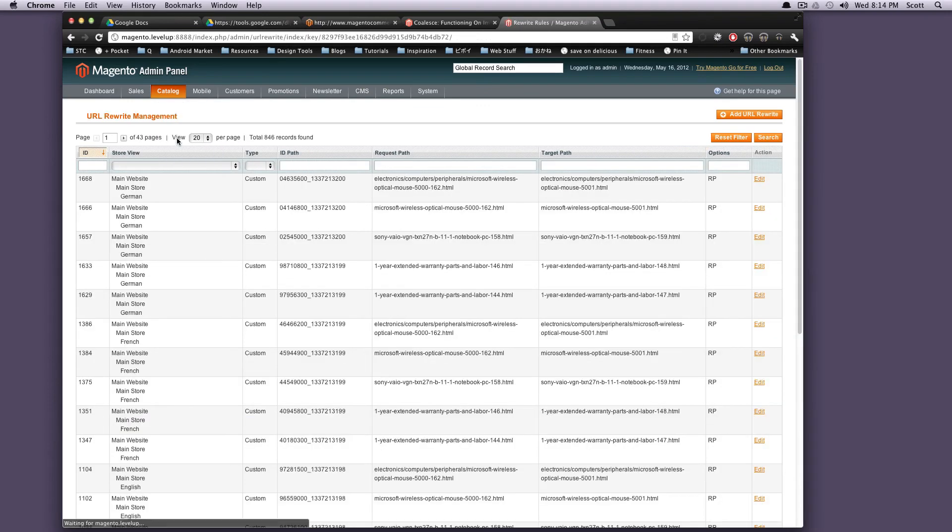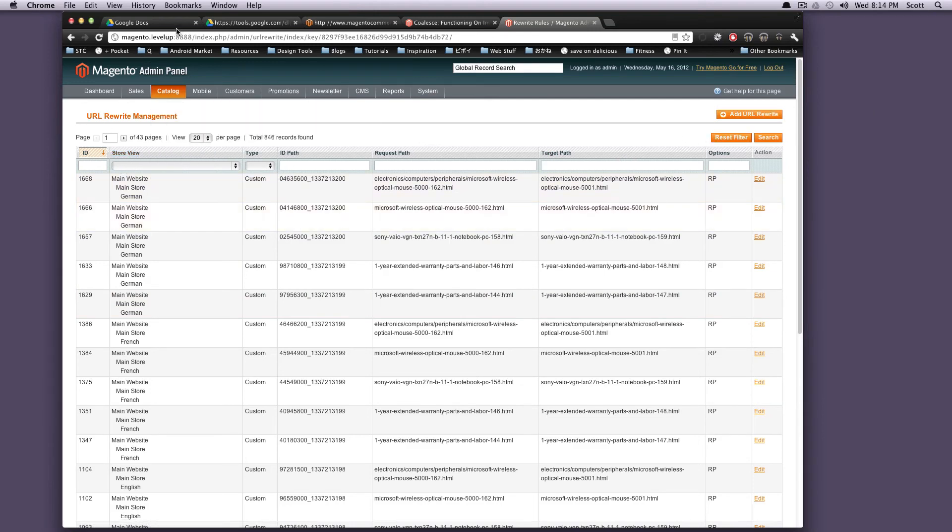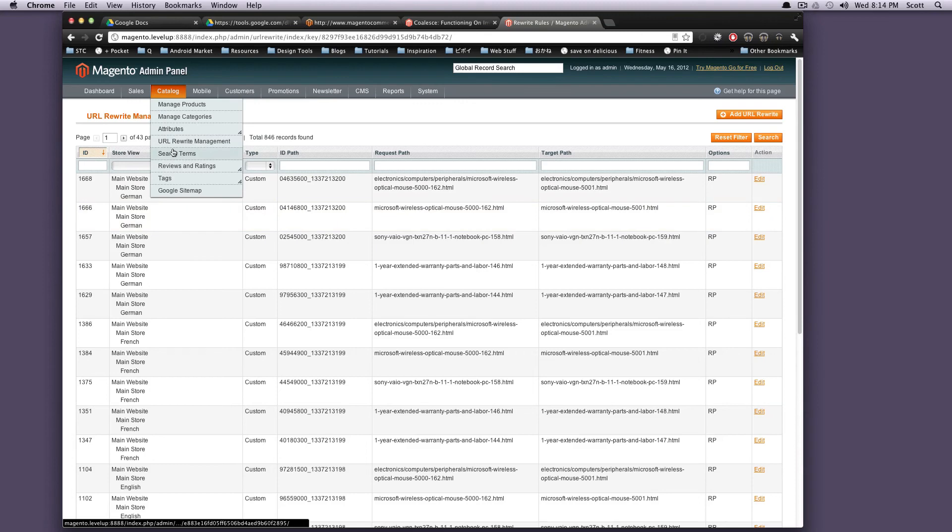URL rewrite management. These are just sort of your URLs. You can add some URL rewrites if you want, depending on what store you're in and everything.